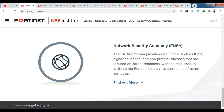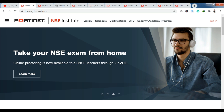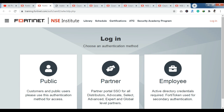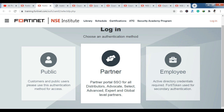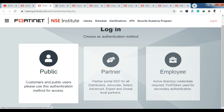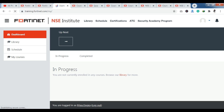Now you can see that we have training programs here. To access them, you have to log in. There are 3 authentication methods: you can log in publicly, or if you are a partner you can log in as a partner, or as an employee you can log in as an employee. I am logging in publicly here, and as you can see, I have already logged in.